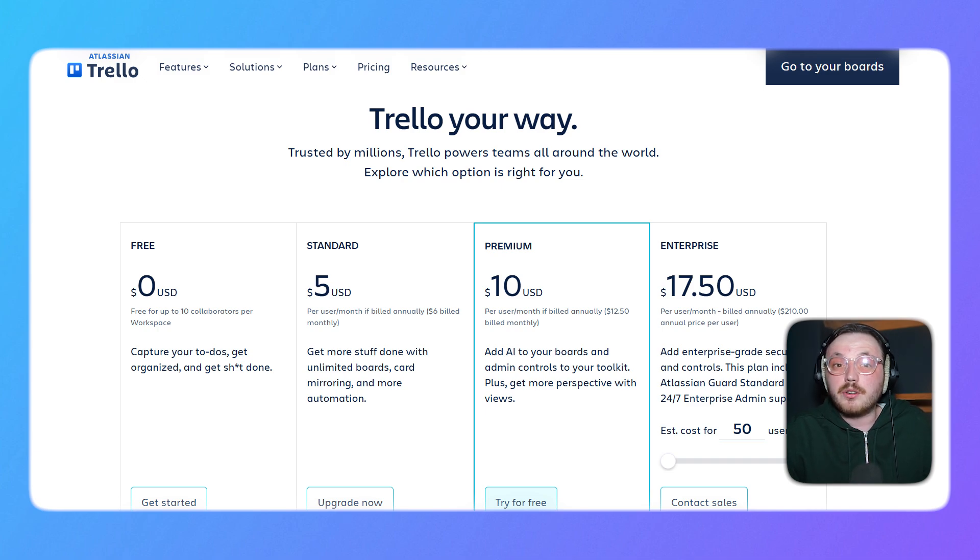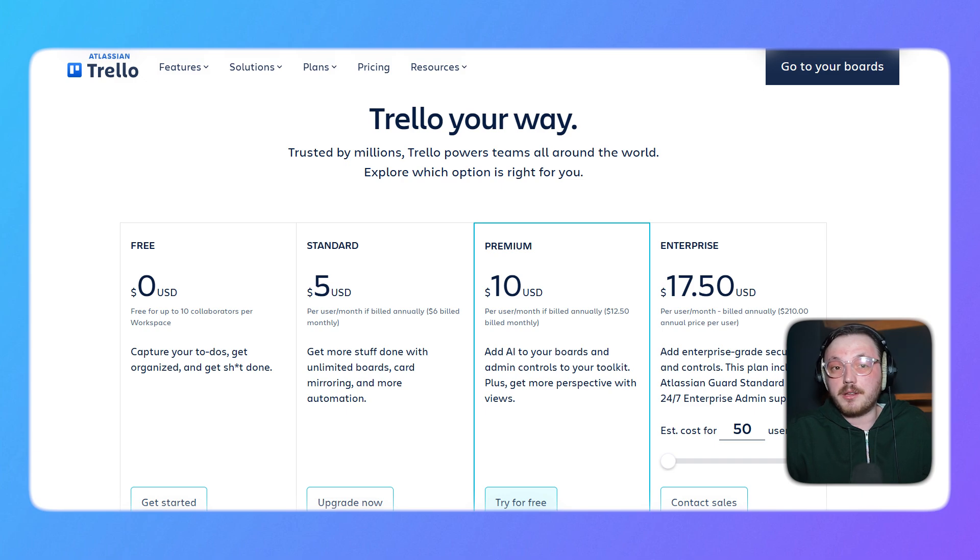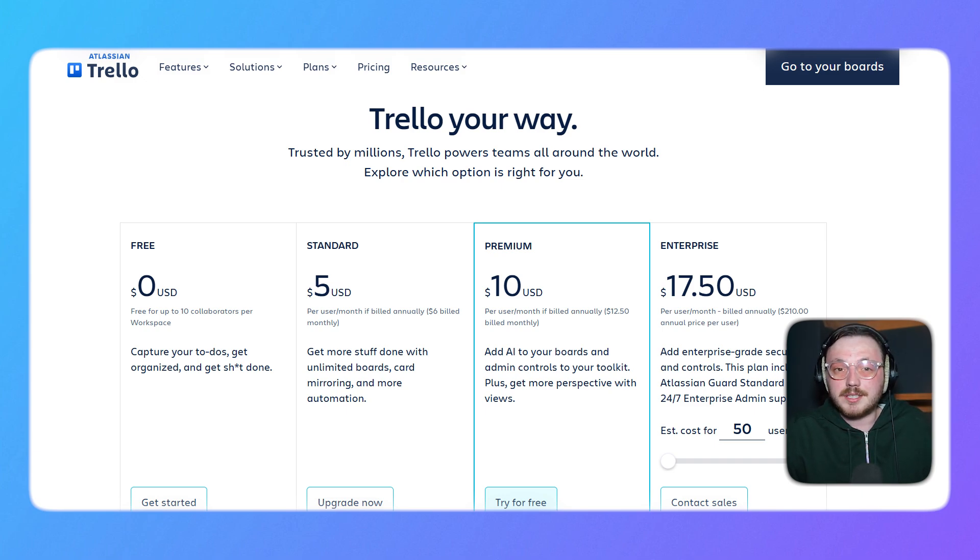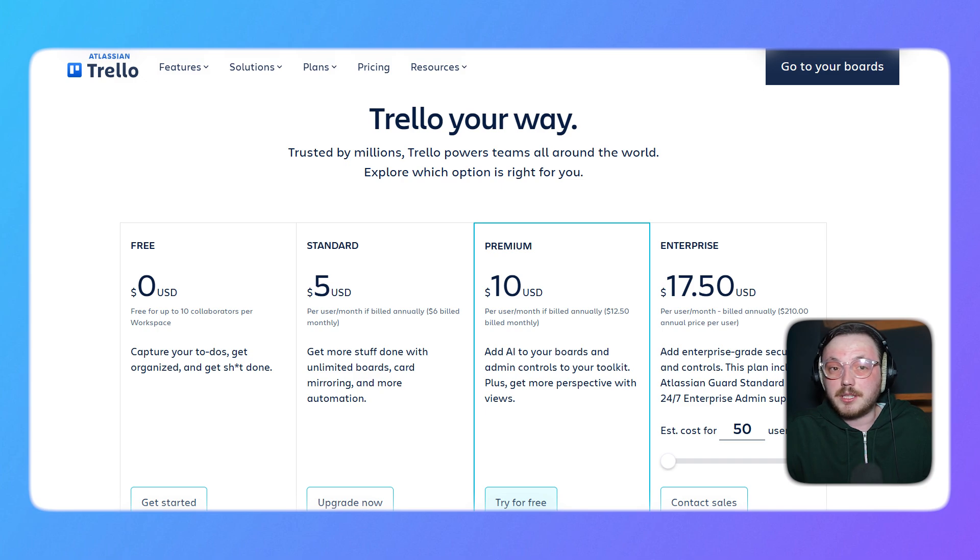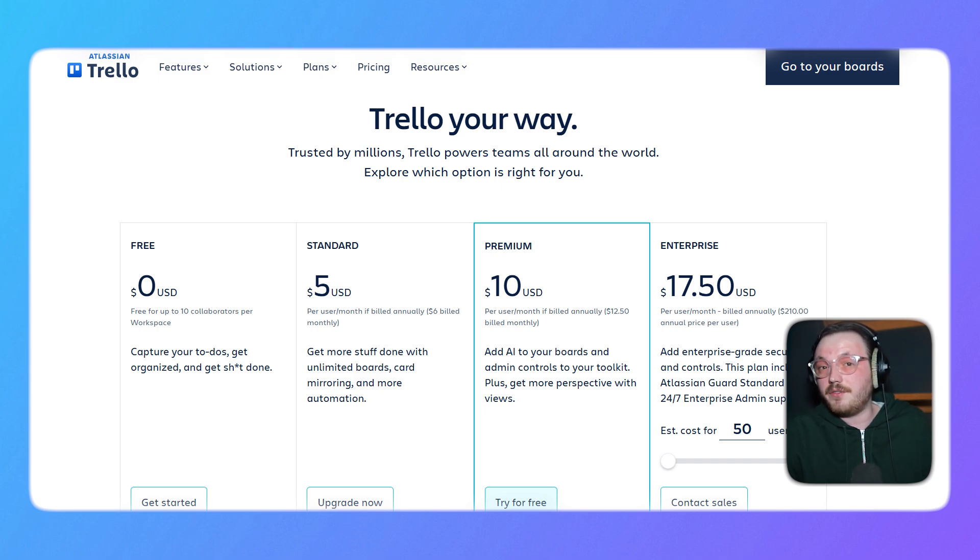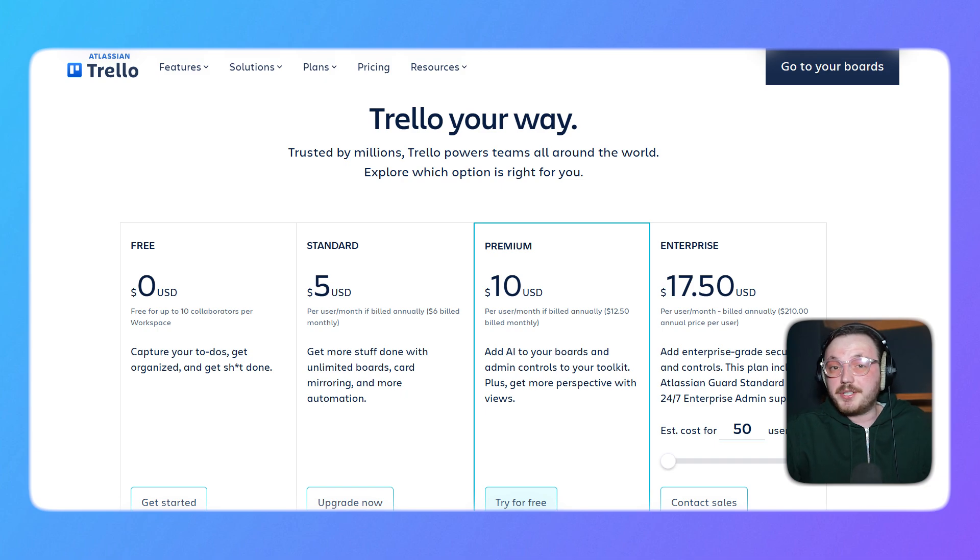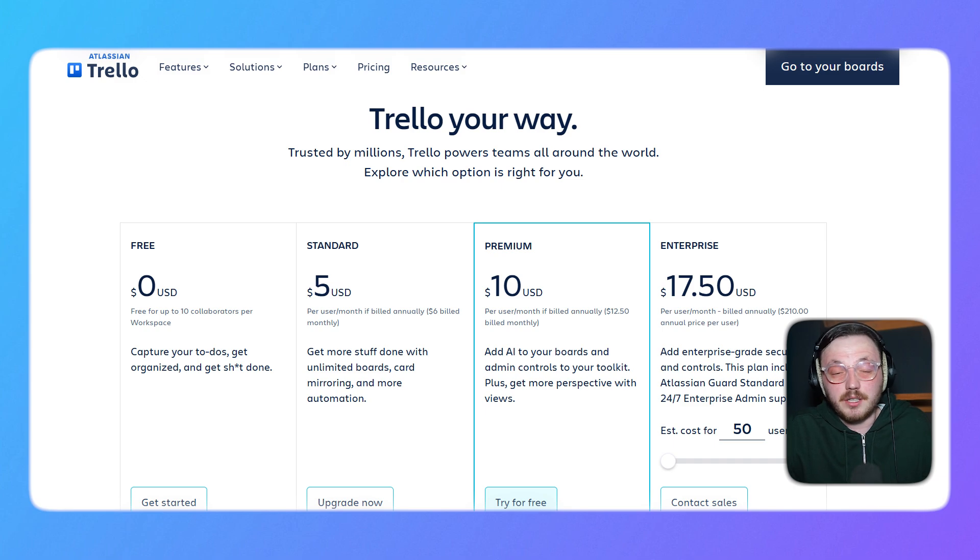At $10 per user per month, billed annually, Trello's premium plan provides multiple board views, unlimited command runs, and more admin controls. It's a great option for teams looking for enhanced collaboration features. Finally, the enterprise plan starts at $17.50 per user per month, billed annually. It includes organization-wide permissions, advanced security settings, and granular user management, making it ideal for large companies.